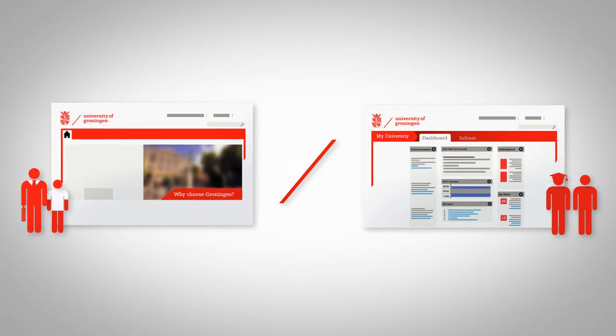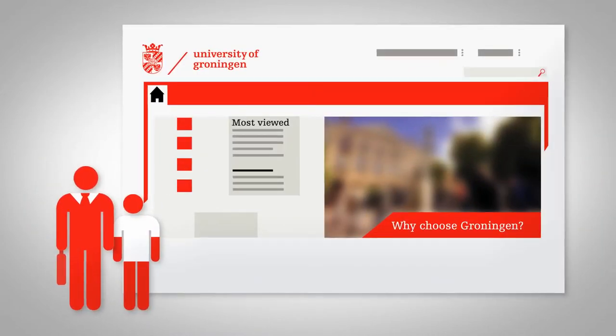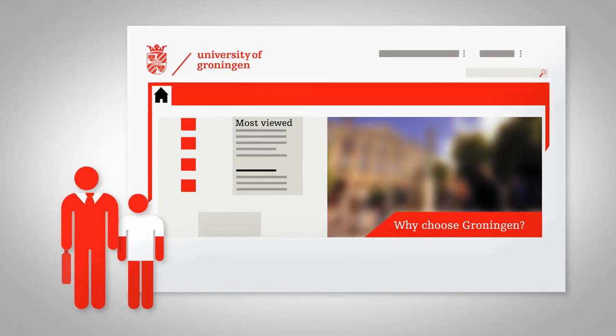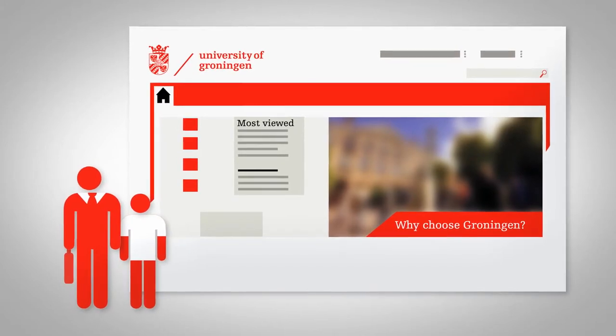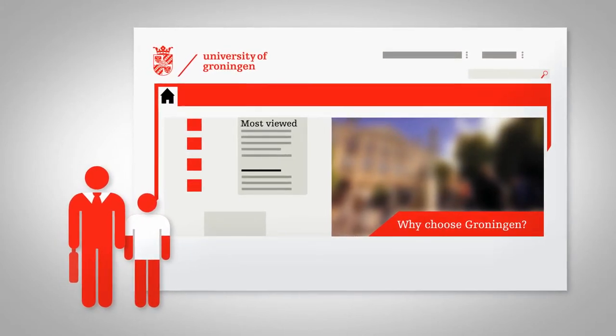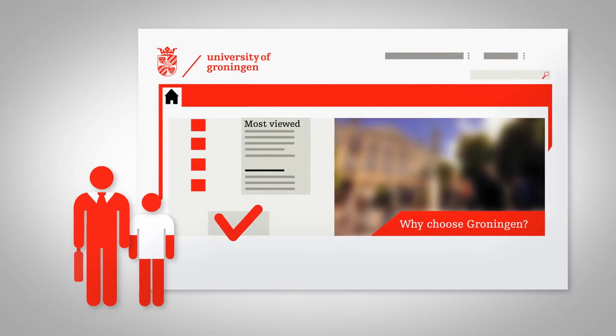External target groups, such as school pupils and the business world, are going to be serviced via our new website rug.nl. Finding information has been significantly simplified on this site.